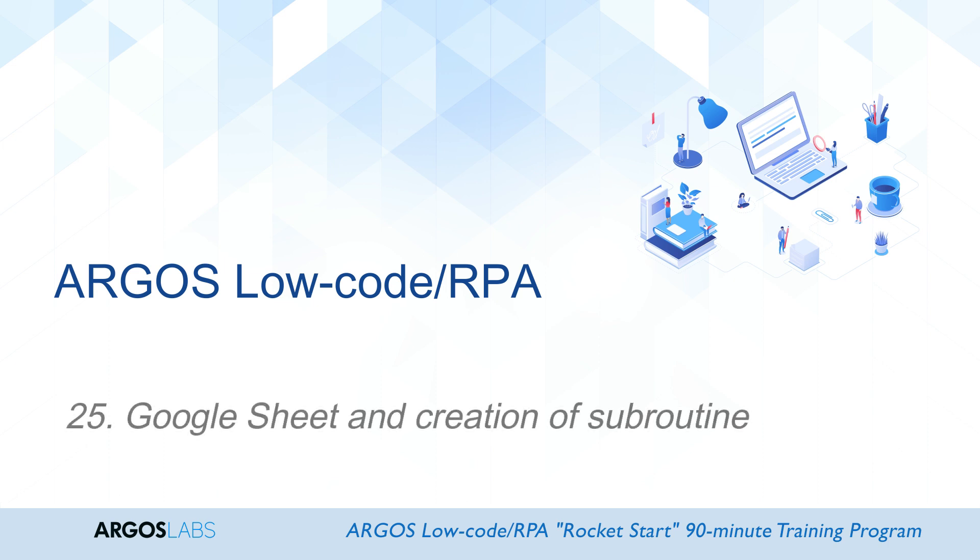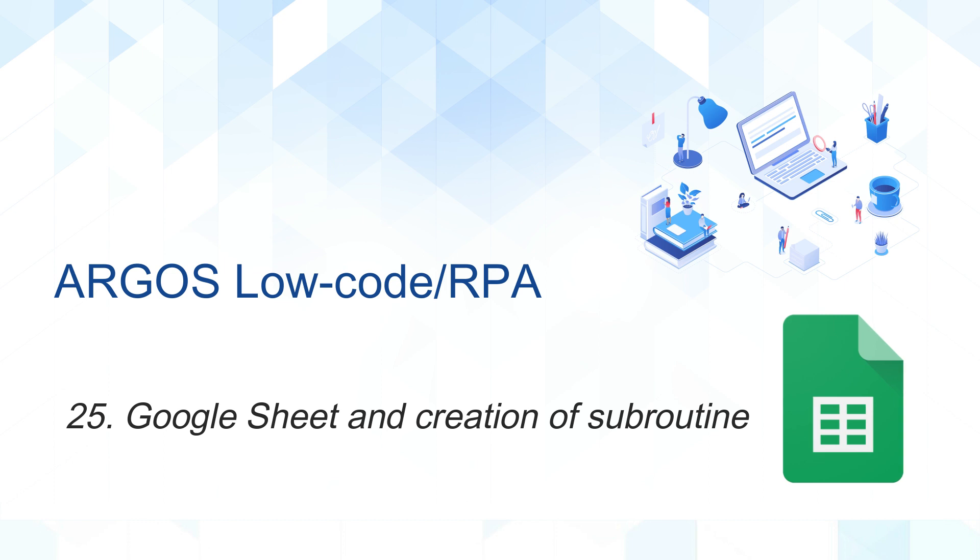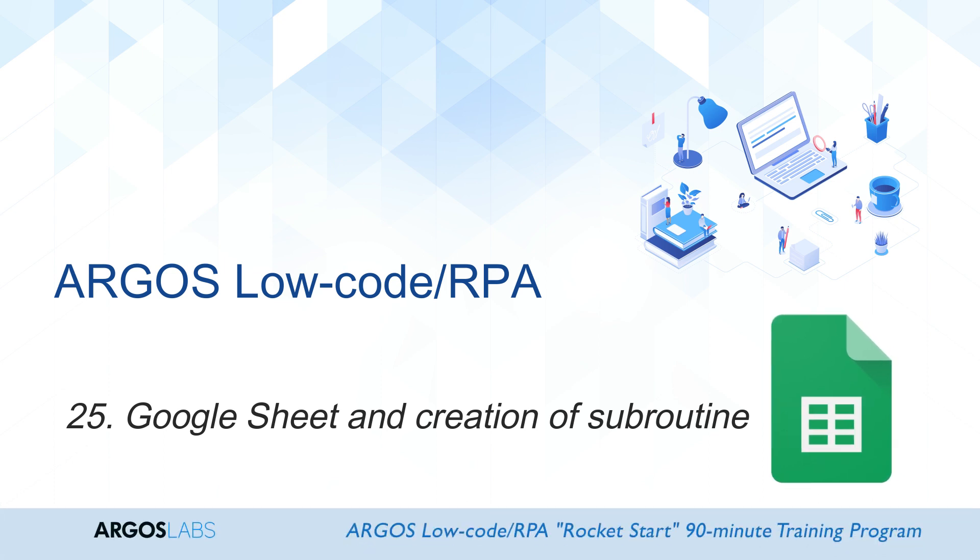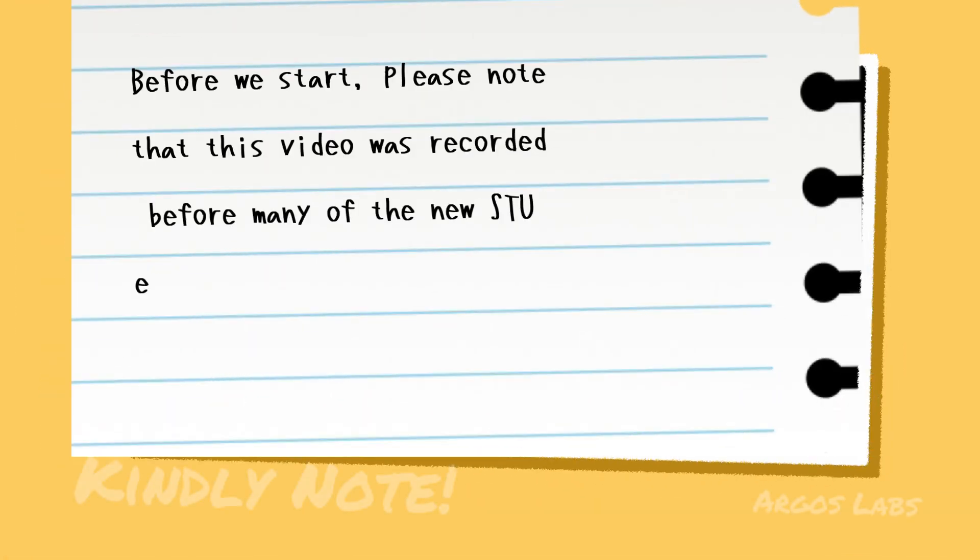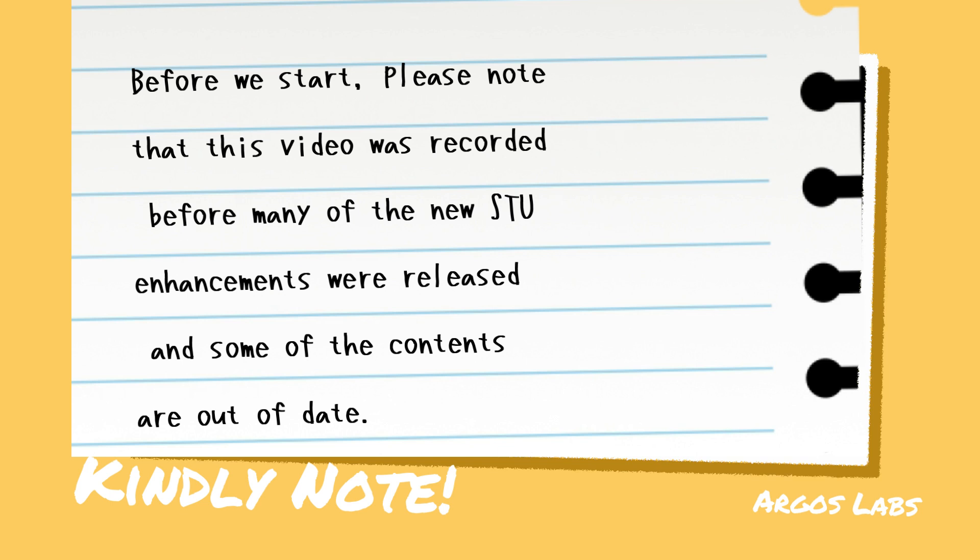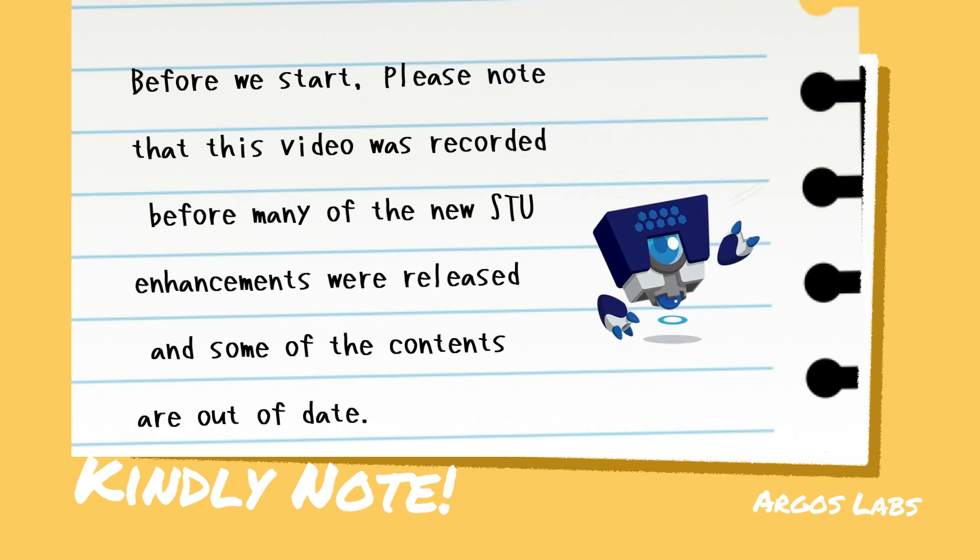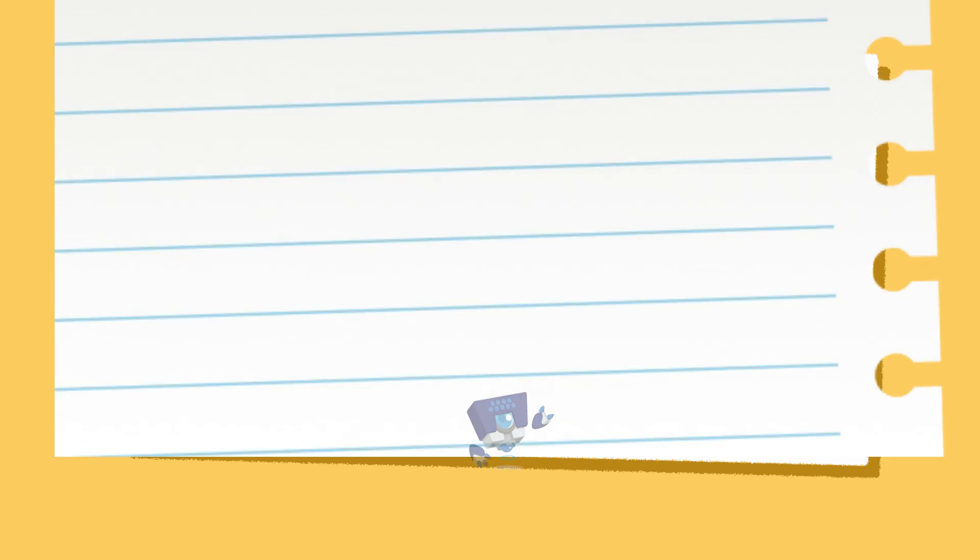Hello and welcome! Today we'll look at the Google Sheets plugin. Before we start, please note that this video was recorded before many of the new stew enhancements were released, and some of the contents are out of date.